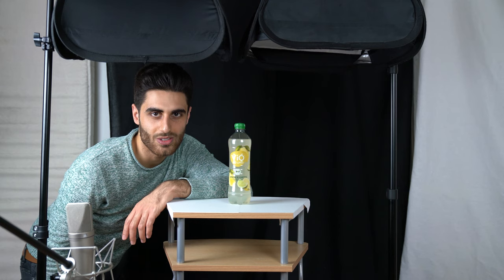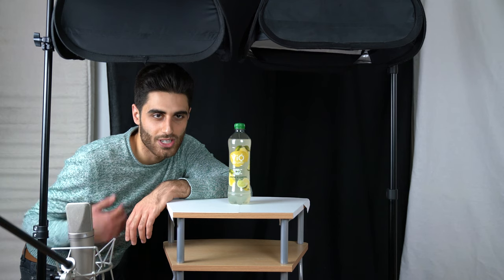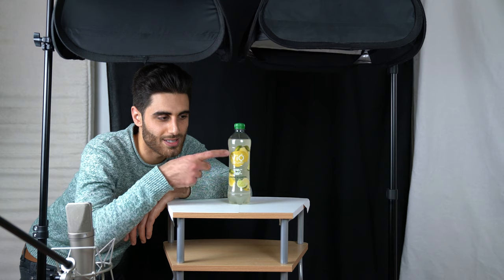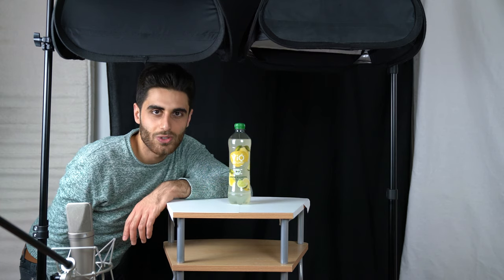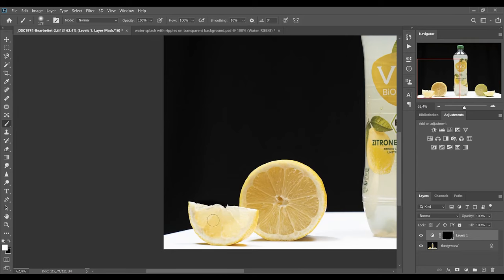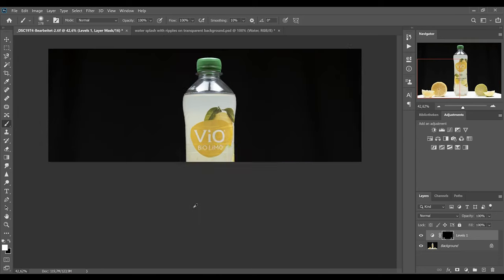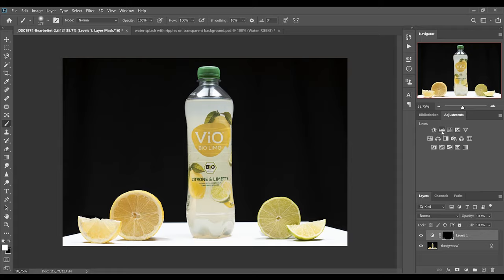I will guide you with some product photography tips through this commercial photography shooting and afterwards I will show you how to compose the whole product photography picture in Photoshop. So let's jump right into it.